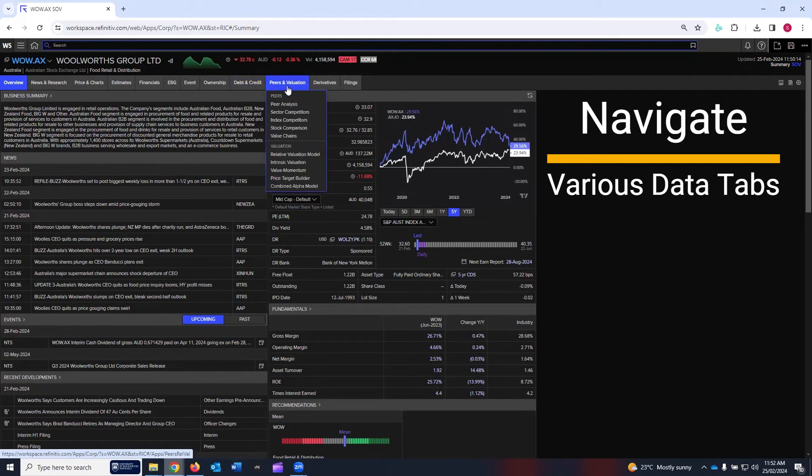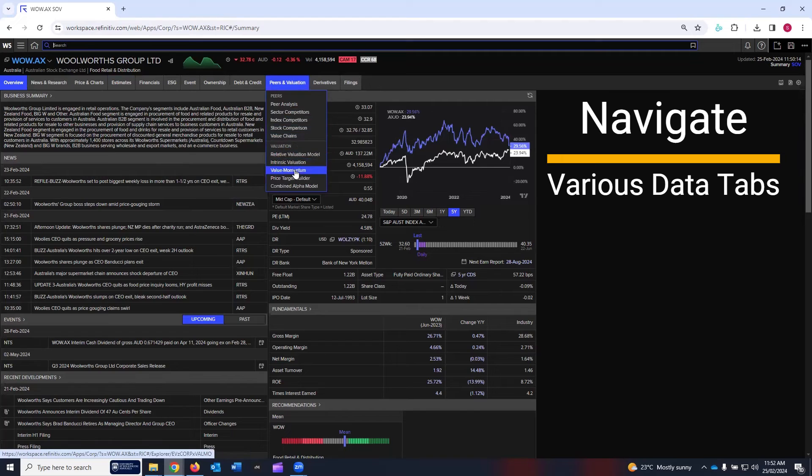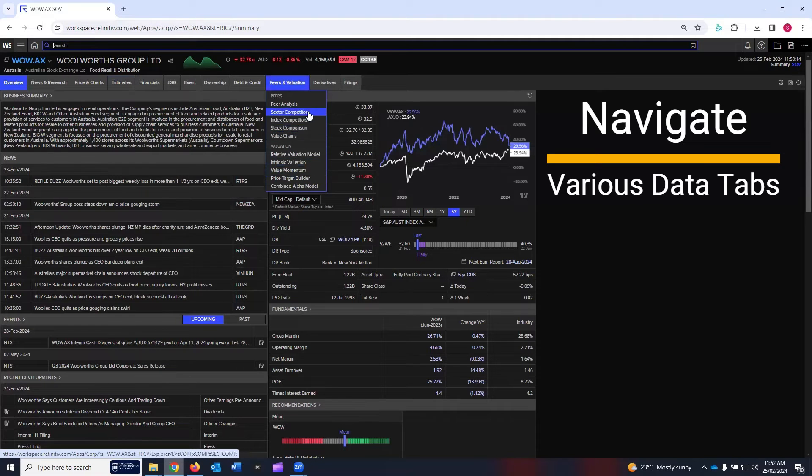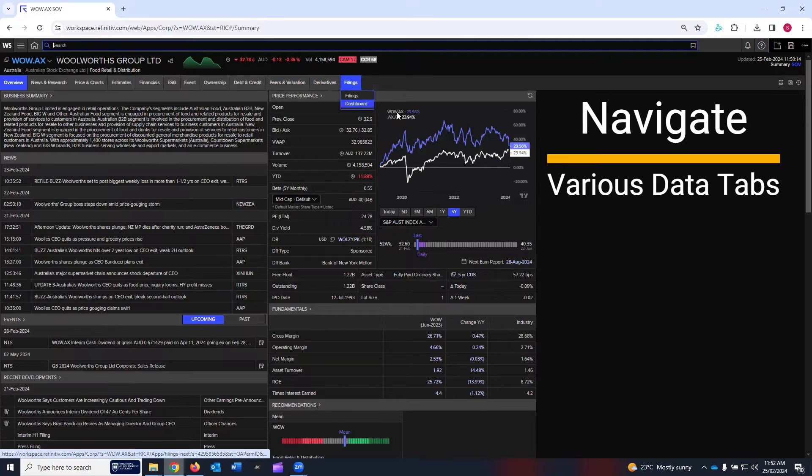Then peer and valuation is the tenth tab. A few links related to peers, and then the last few related to valuation. The eleventh tab is about derivatives, and the final tab is about filings.